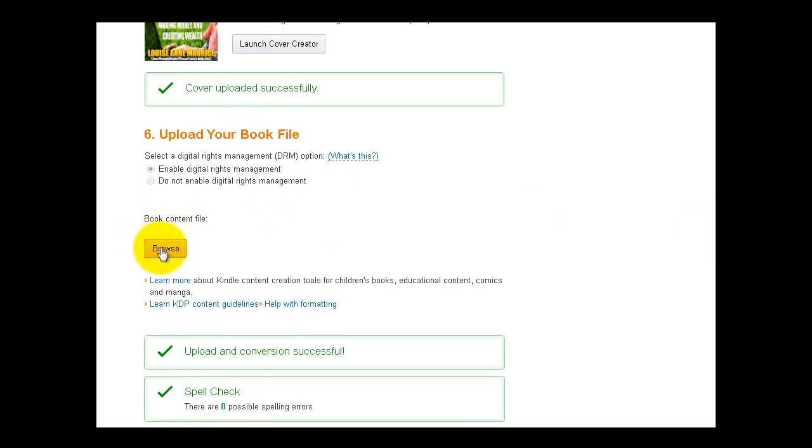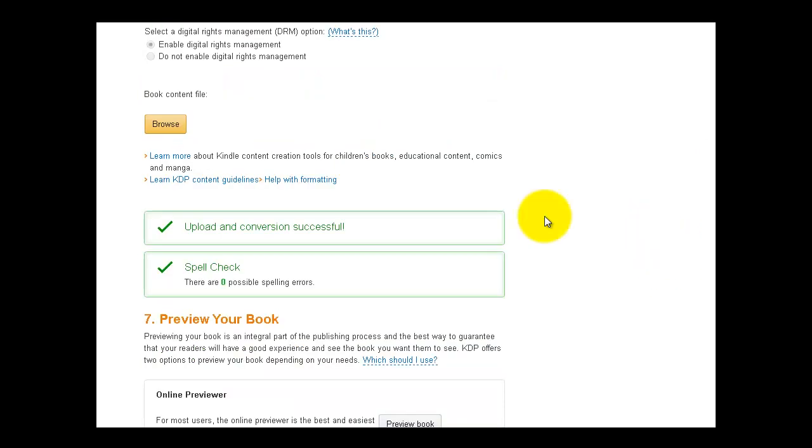So this is where you're going to upload your book file. And again, we just went through in the last lecture how to create that HTML file because that is what you're going to upload. Now you've already done your edit check and your spell check, but they will do one for you. And if there are any spelling errors, they will tell you what they are and give you an opportunity to go back and make those changes and then upload your book again.